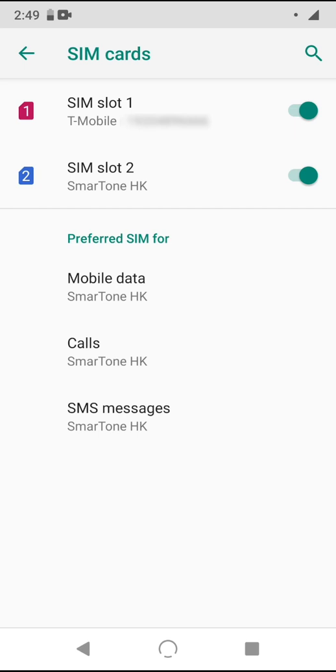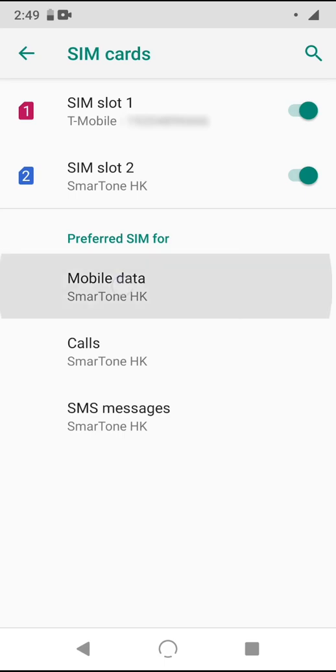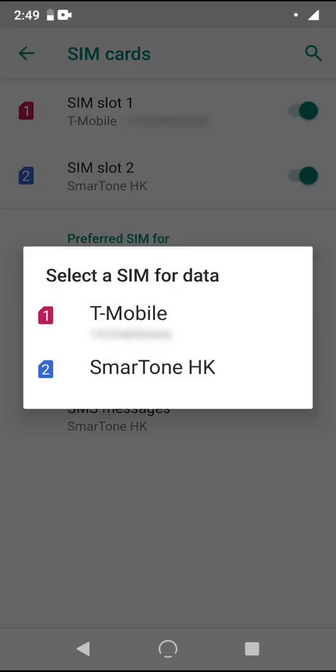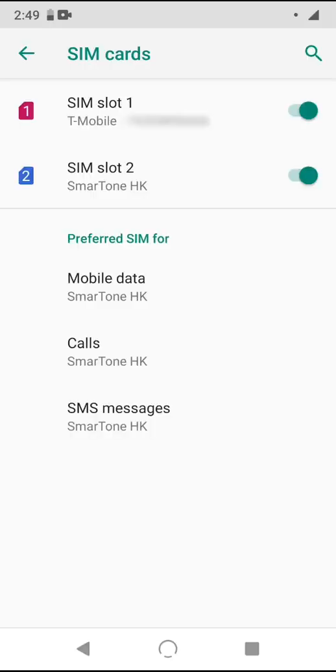Back out in the main SIM card interface again and looking downwards, we see a list of three preferences for our SIM cards: one for data, another for calling, and a final one for SMS messages. As you tap on each one of these, you'll see that it gives you a choice between your two SIM cards.